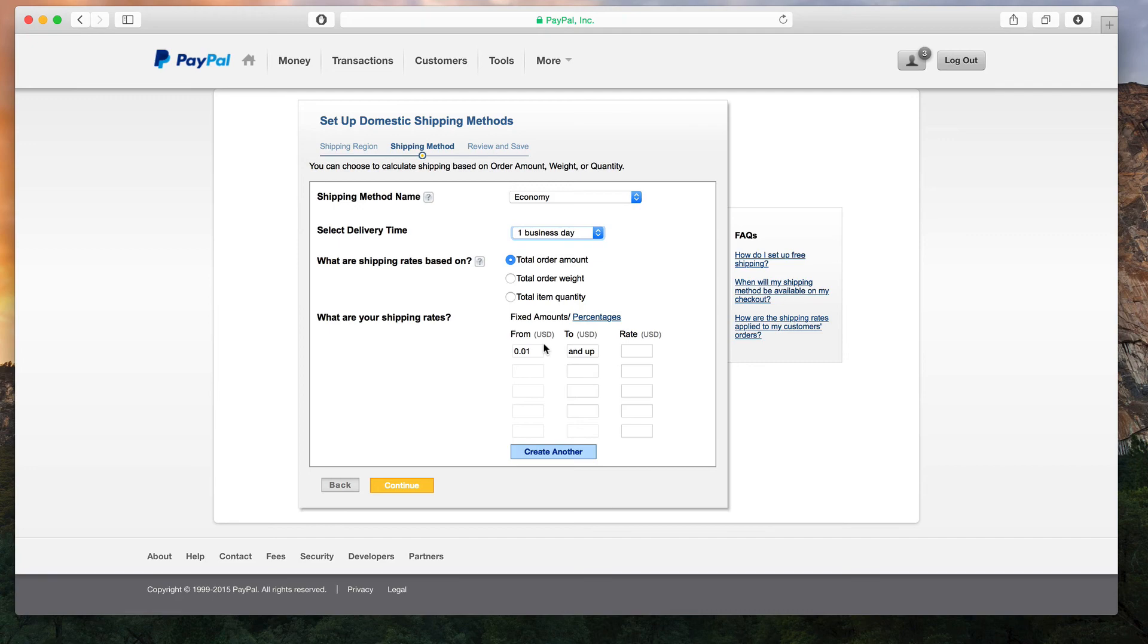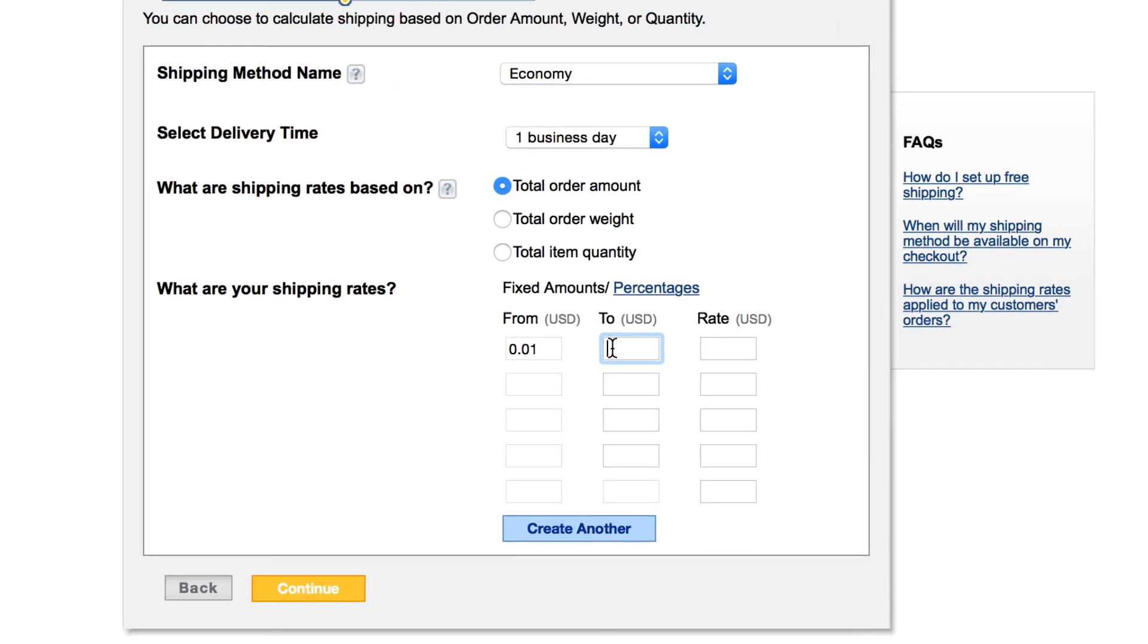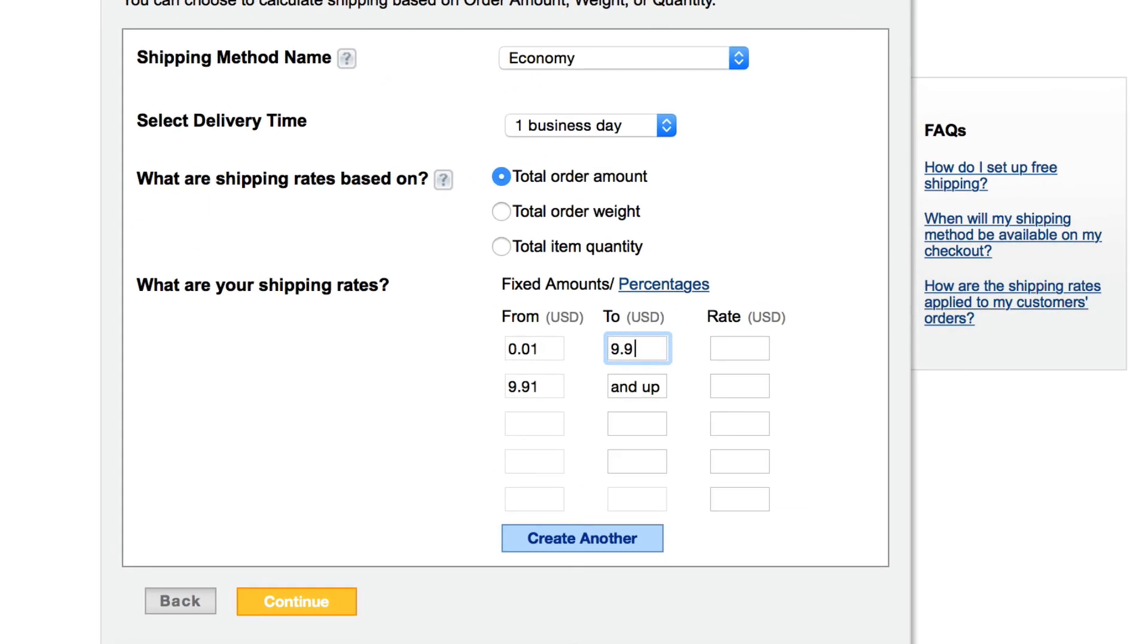You can then specify shipping costs for price ranges. For the 1 cent to 9.99 range, I want the shipping cost to be $3. I will continue to add shipping costs for the other ranges that I want.